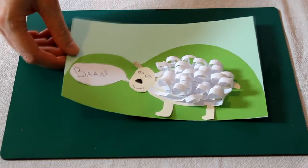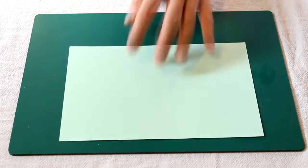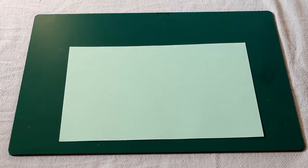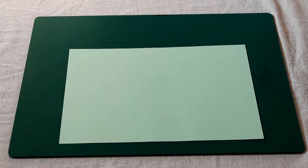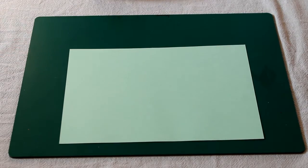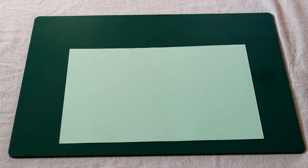So for this you will need a slice of green card. I used A5, makes it a bit easier. Don't worry if you don't have green, you can always colour it yourself.